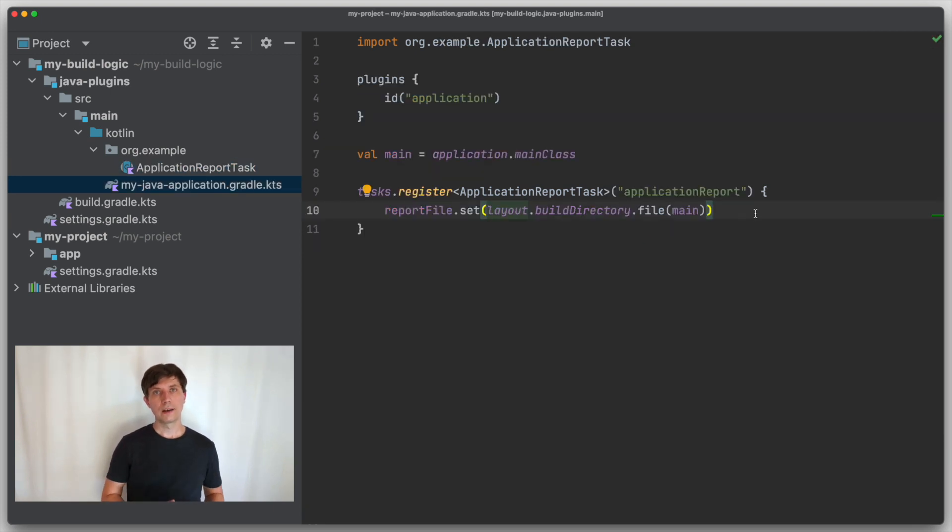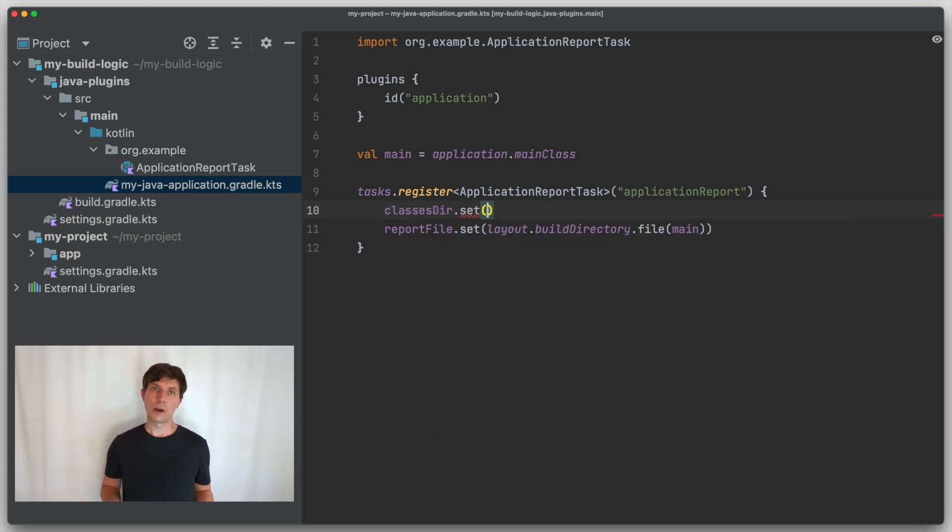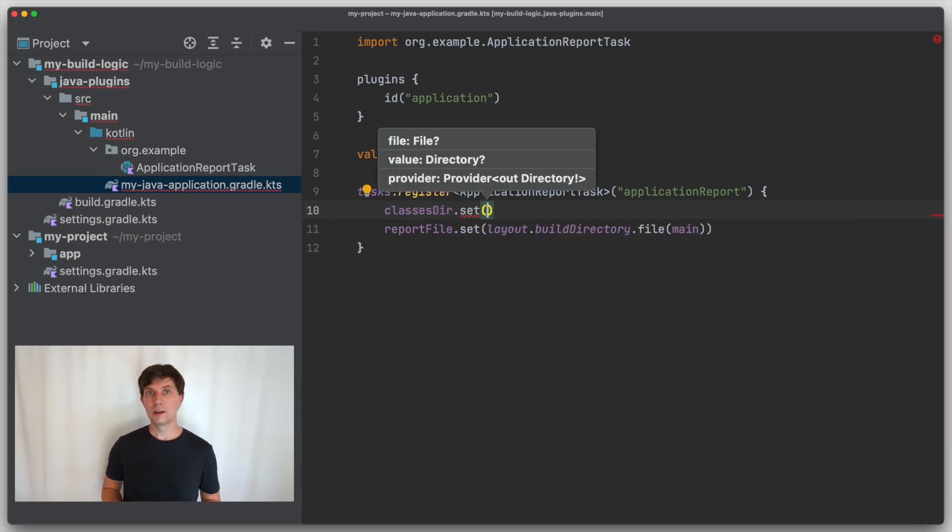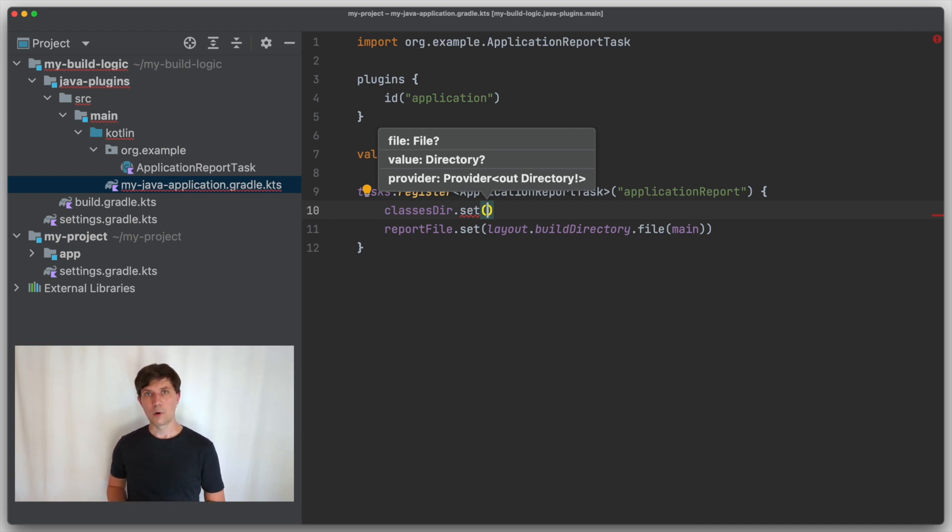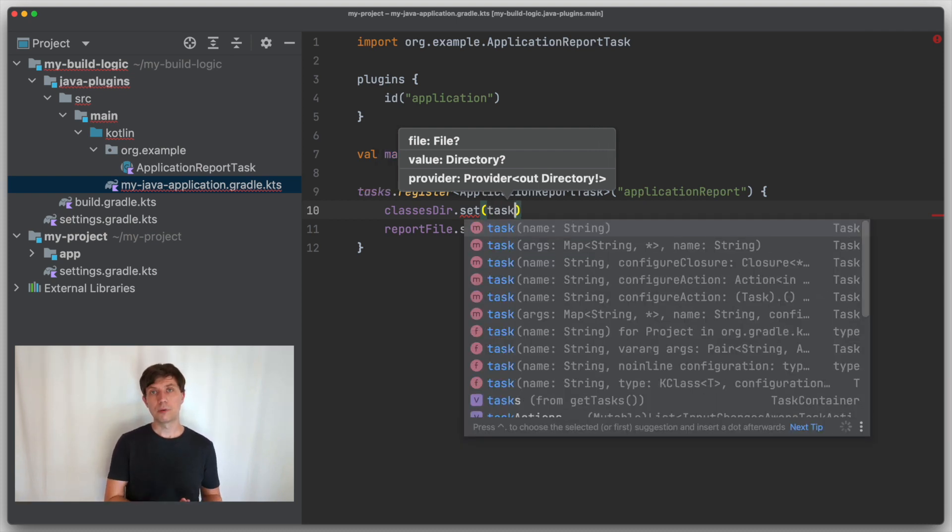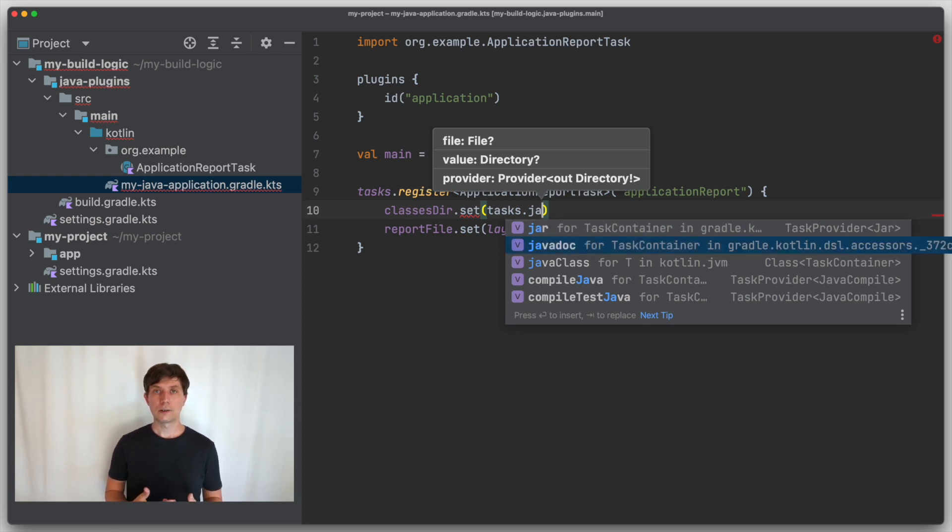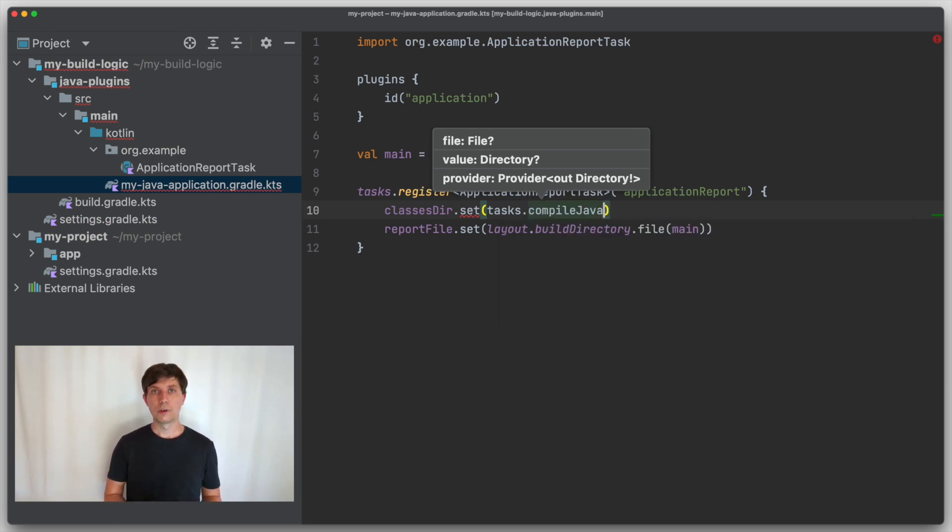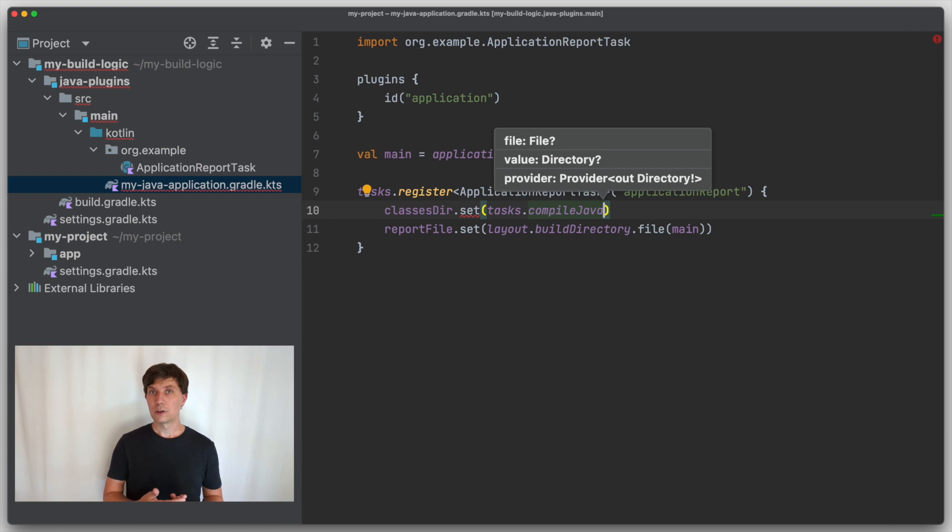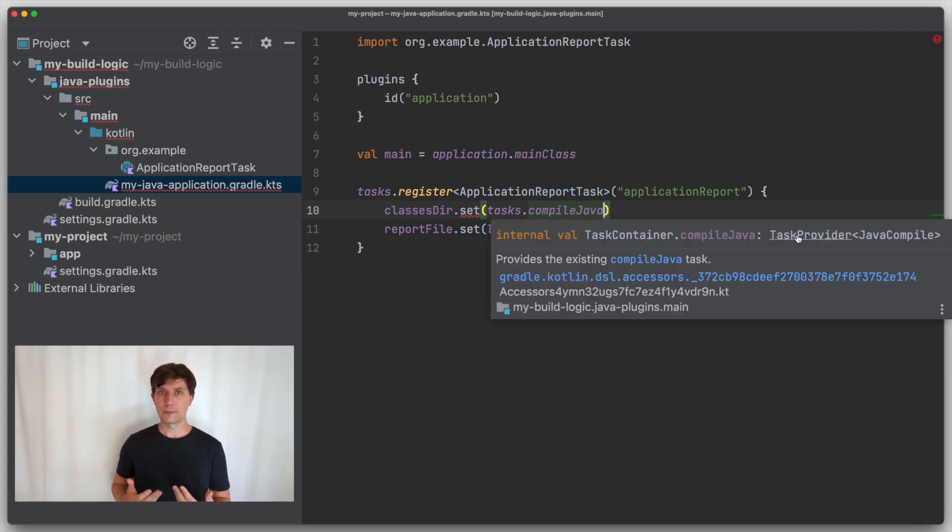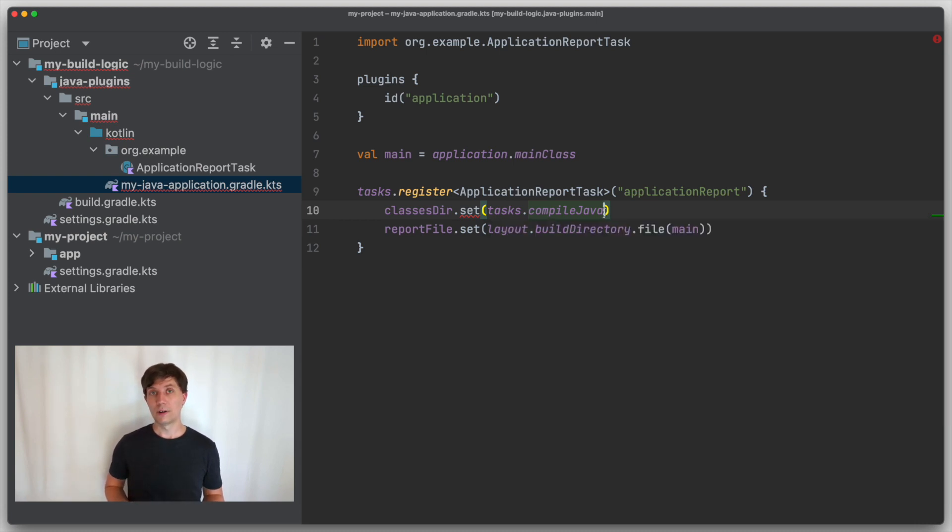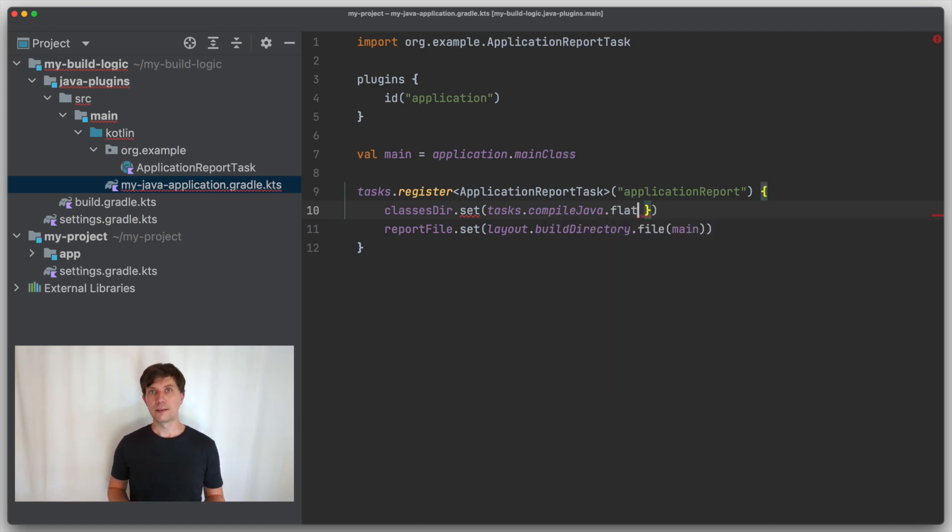Now going back to our convention plugin, we need to configure this property to get the class folder. You may remember from my video about tasks that if you depend on something that is produced by another task, you also should never work with concrete values, but use the output of the other task as the input to the next task. Which means, in our case, we would like to use the output of the compileJava task, which creates the classes folder and its contents. We access the existing task through the tasks container. What we get is a provider of type task, but we would like to have a provider of type directory.